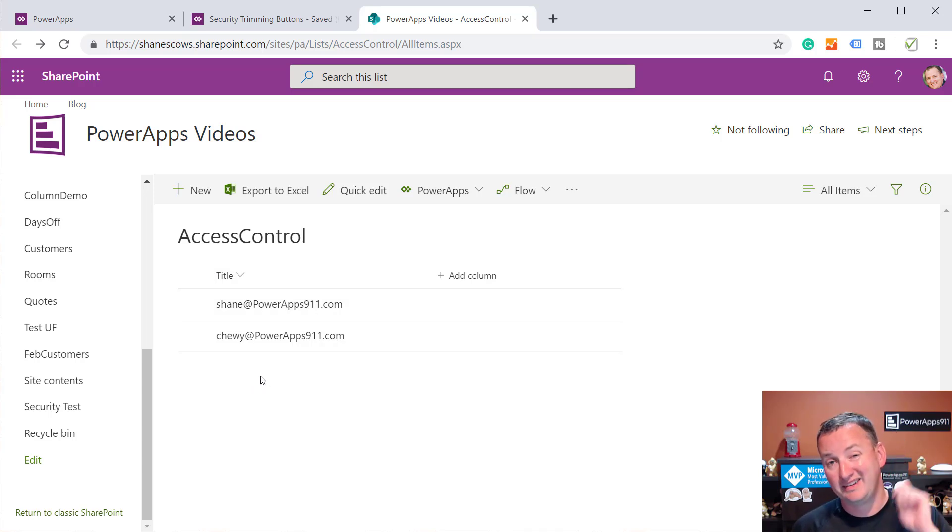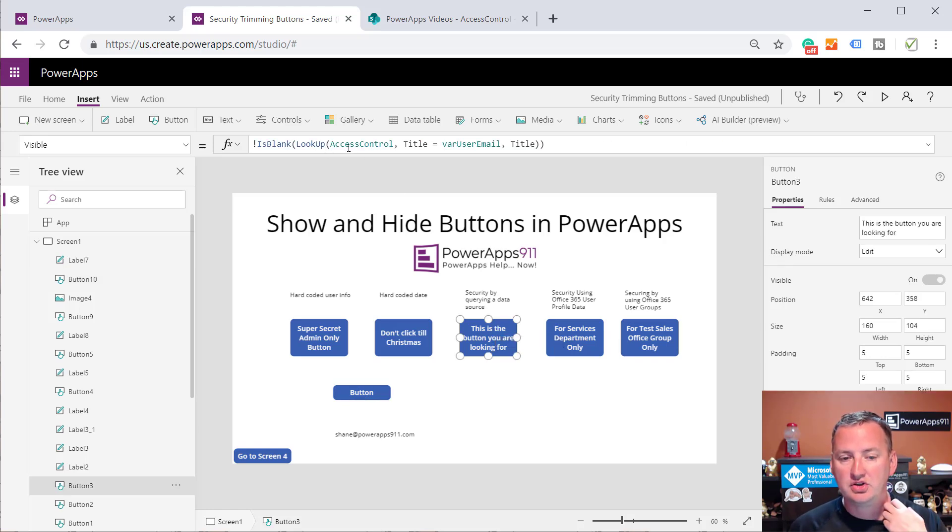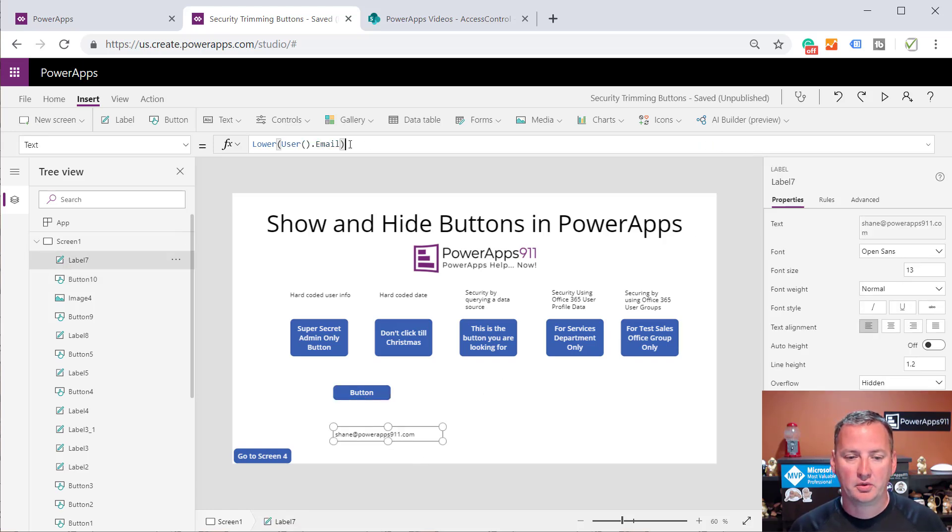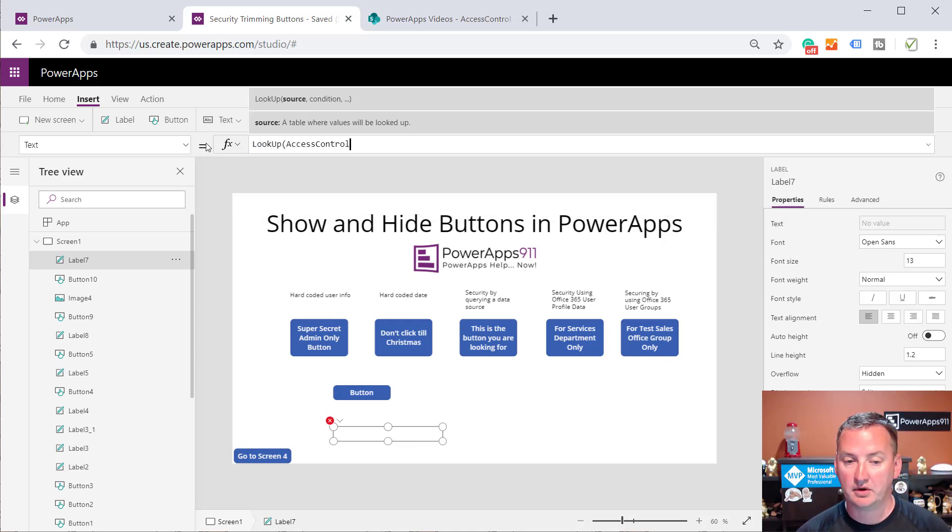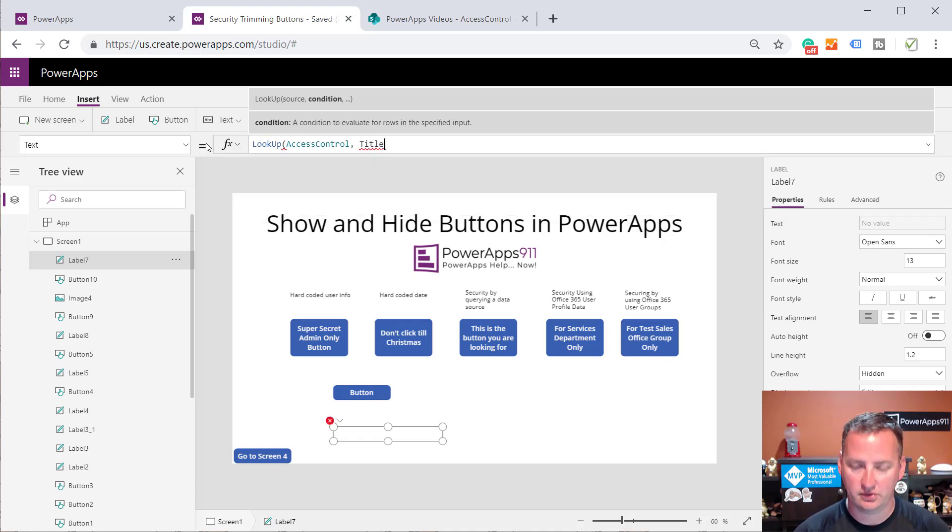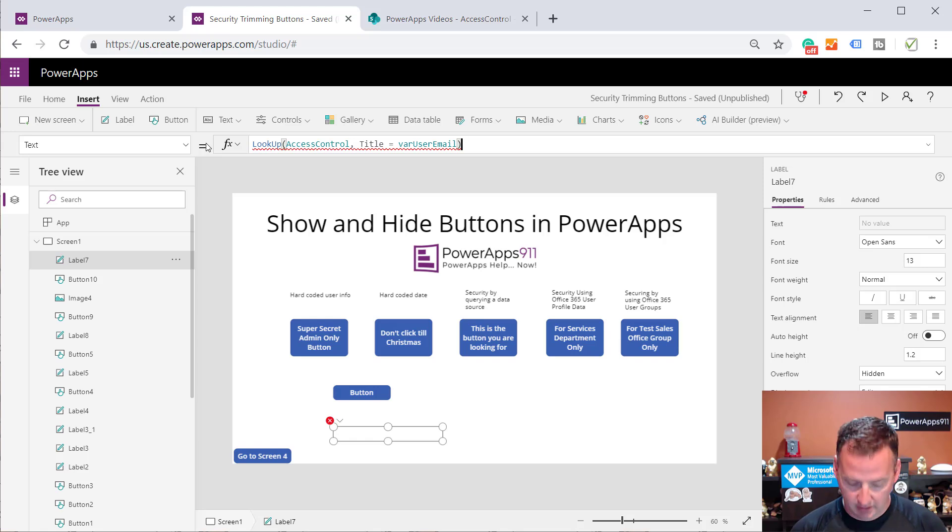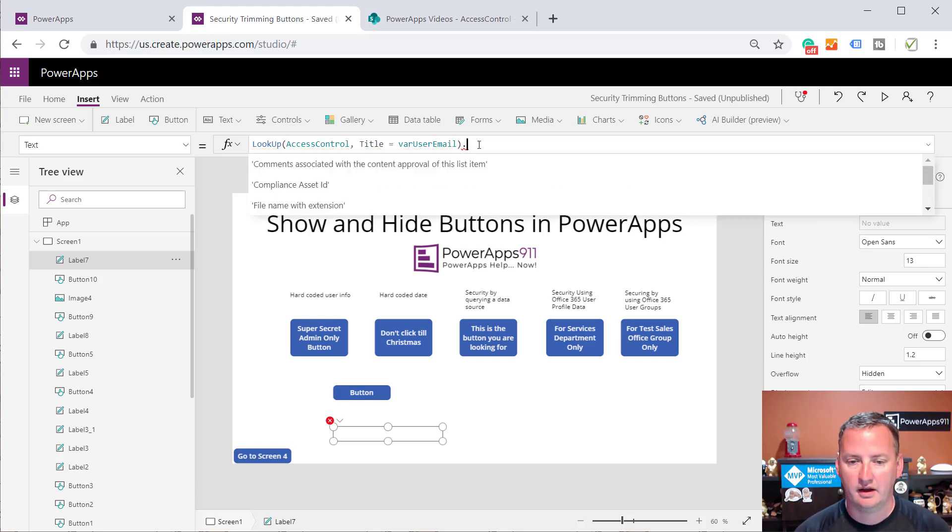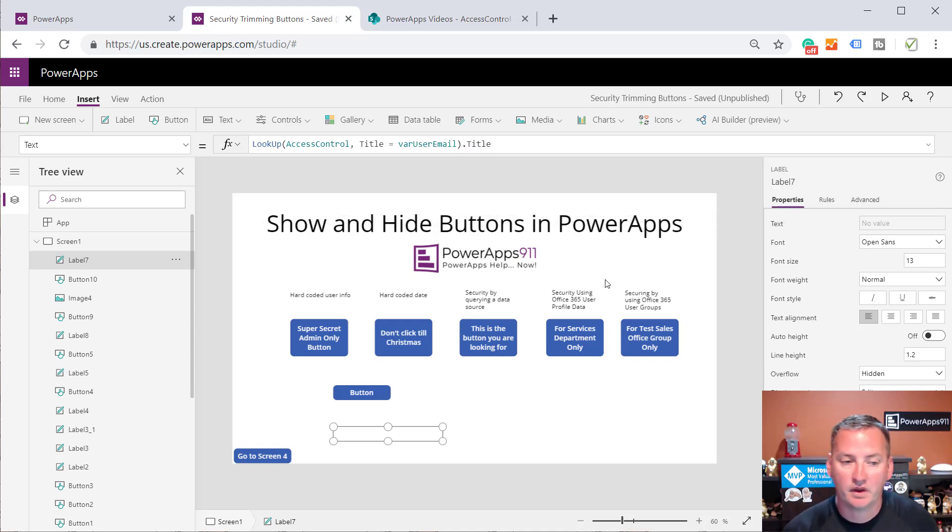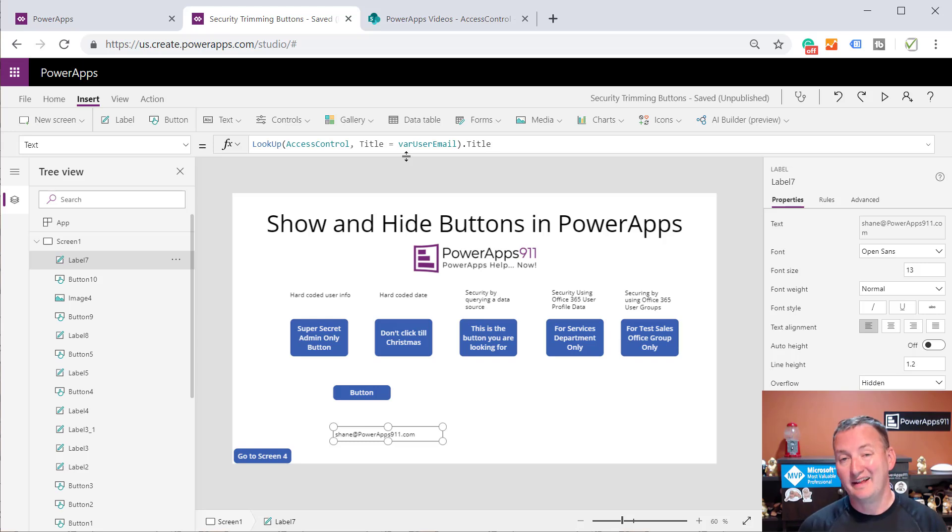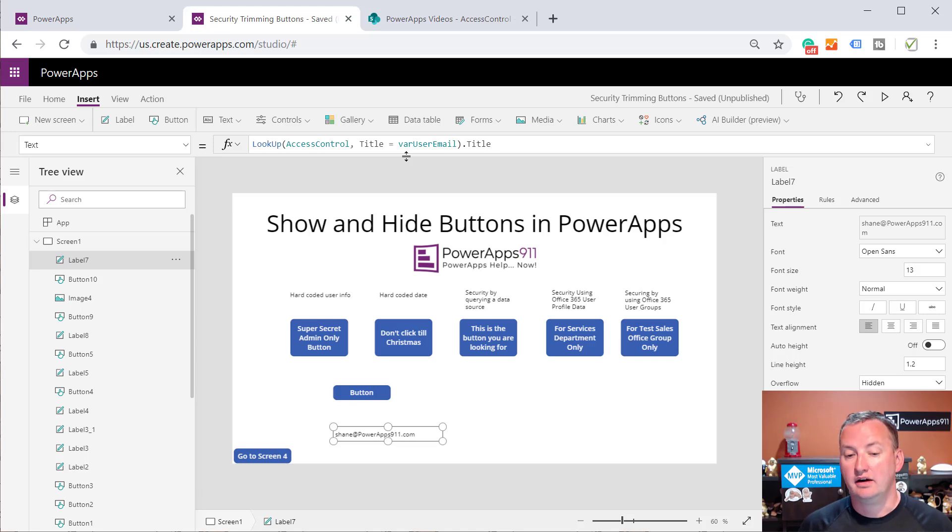But now that I have the users that I want to see the button in here, what we're going to do, this is the magic, right? Is what I want you to do, you know what? That's too hard. Let's just go over here and let's break it down. So we're going to use a label. So what I'm going to do is the first thing I'm going to do is I'm going to go look up for that user. I'm going to say look up from the list I called Access Control where title, because that was a column I used, equals var user email. And then it's complaining. If you hovered, it would say I've got a record. I'm expecting text. I get you. So then we're just going to do dot title. So we're going to put that on the screen.